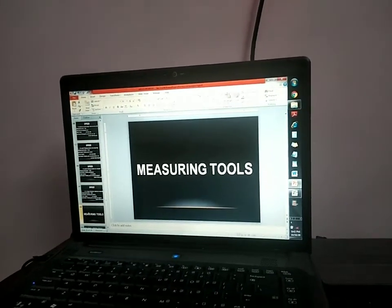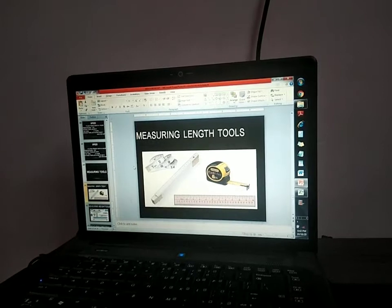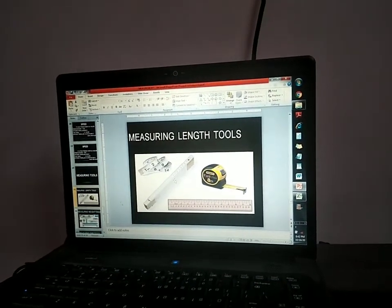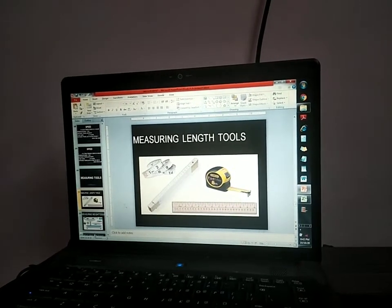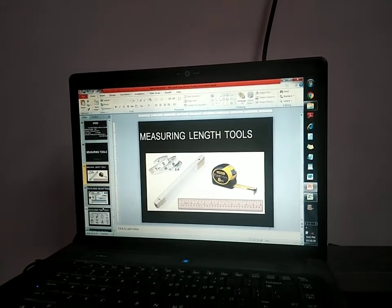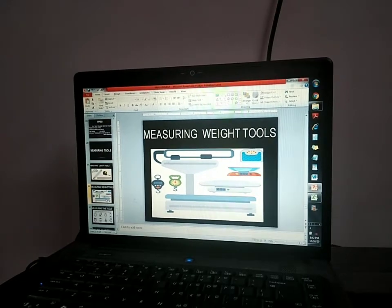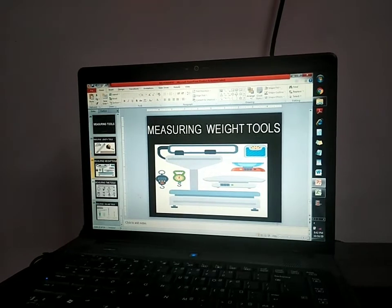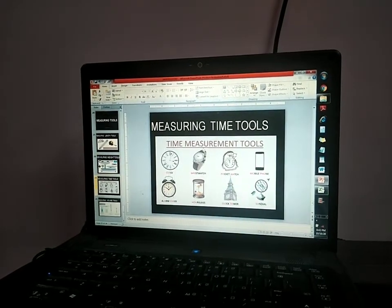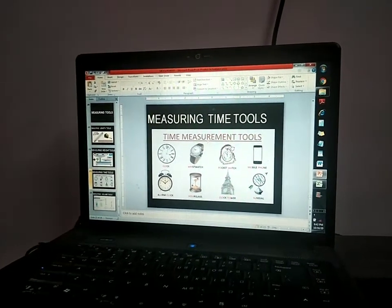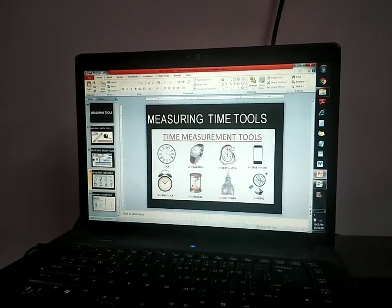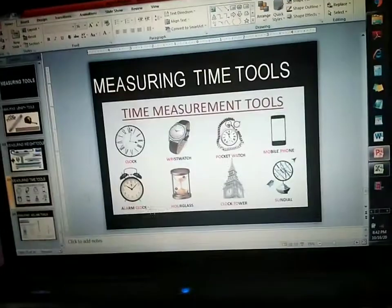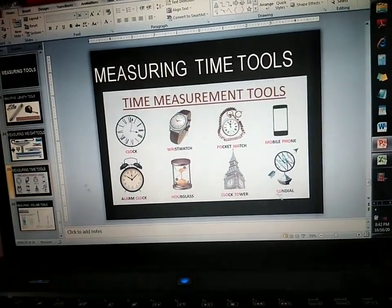Measuring tools. Measuring length tools: measuring tape, scale, and meter rod. These are weighing machines. Time measurement tools: clock, watch, pocket watch, wrist watch, mobile phone, alarm clock, hourglass, clock tower, and sundial.